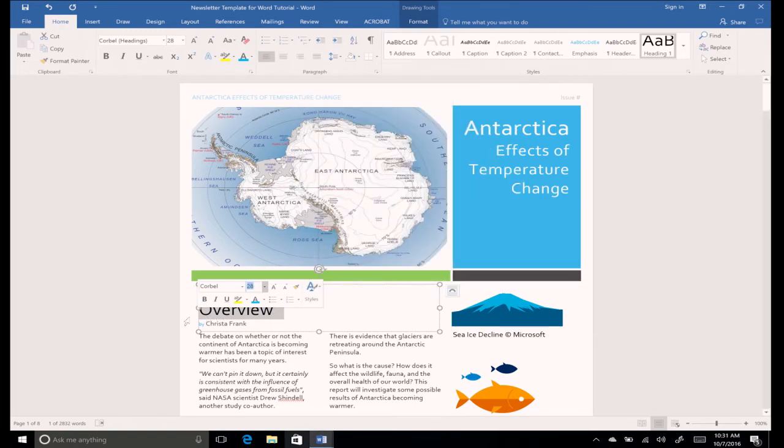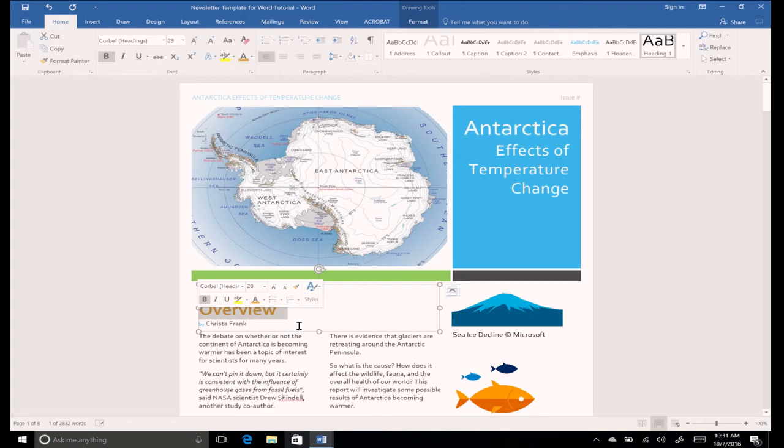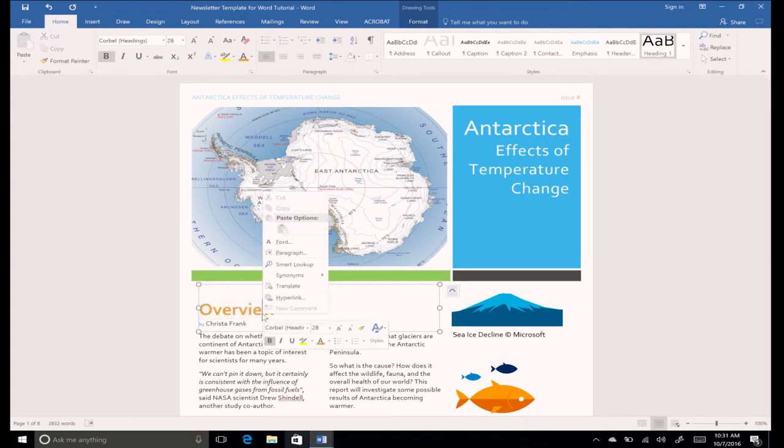Let's bold the font and change the color to orange. Don't worry if the mini toolbar disappears. You can easily make it appear again by right-clicking or going to the Home tab.